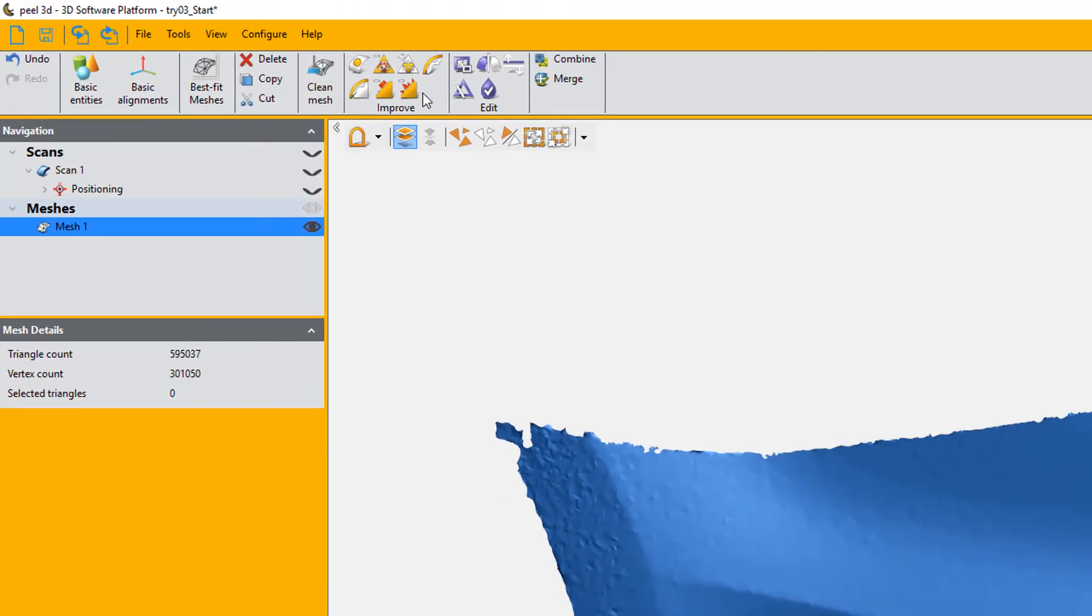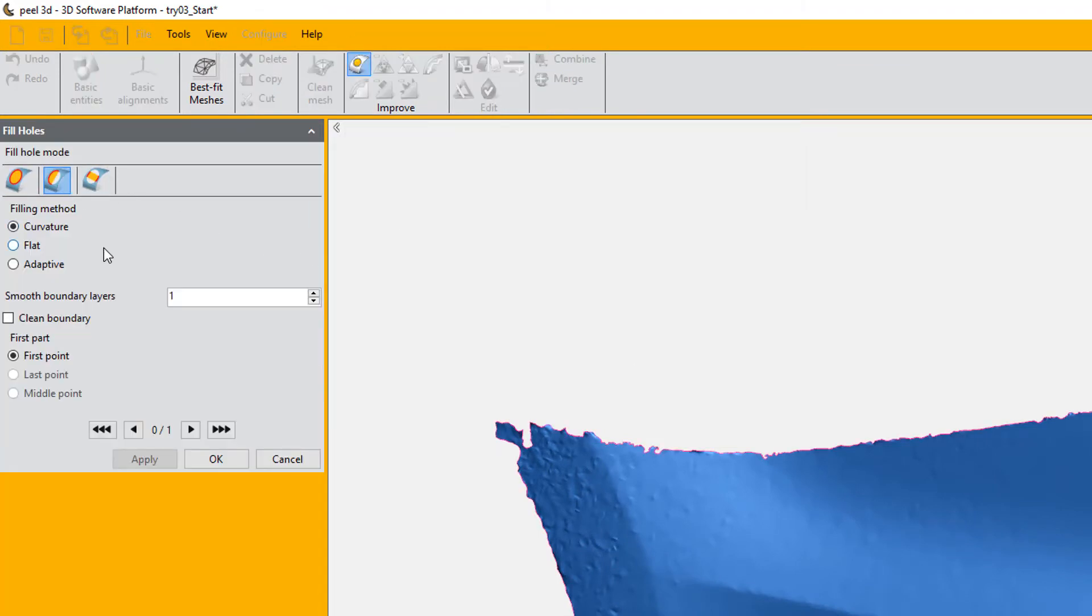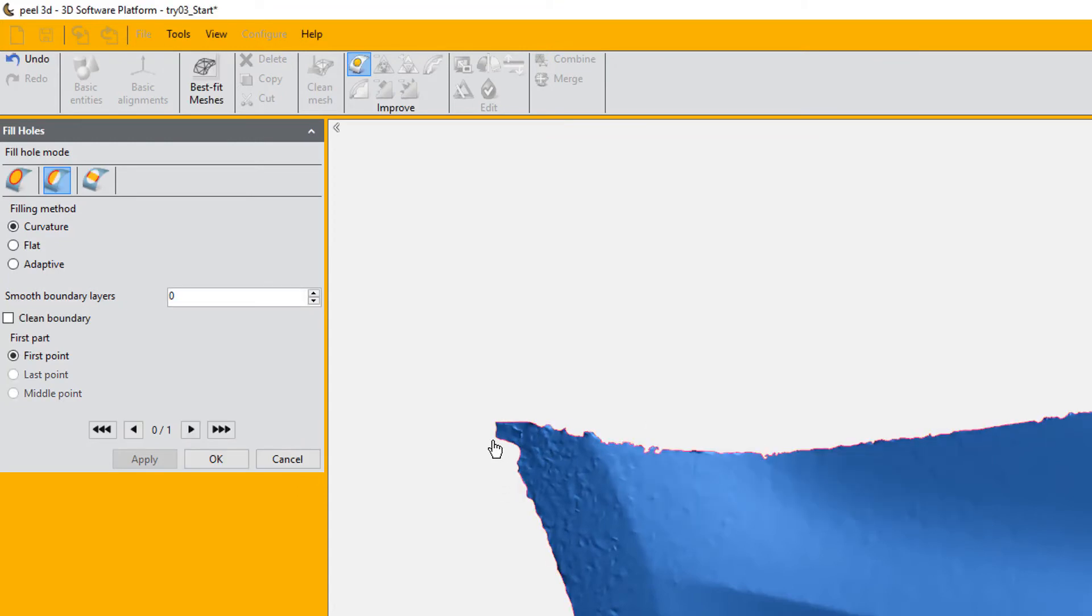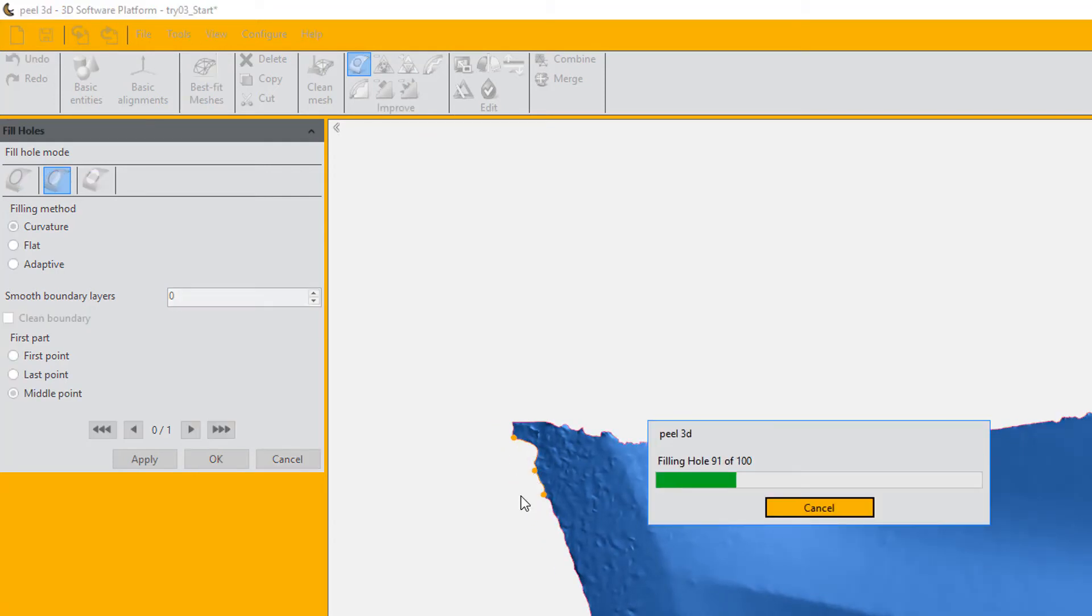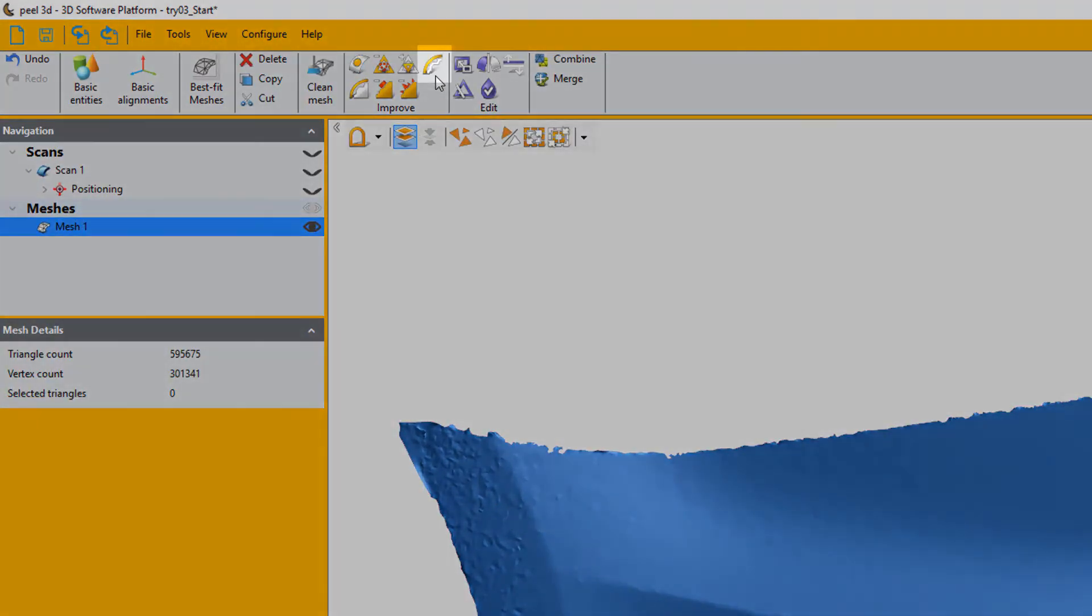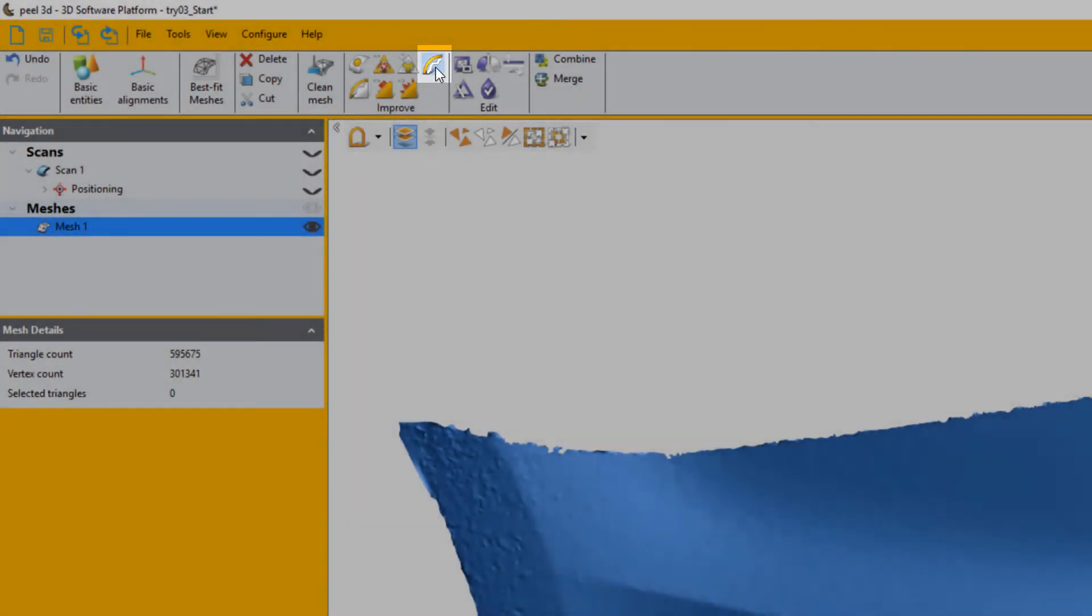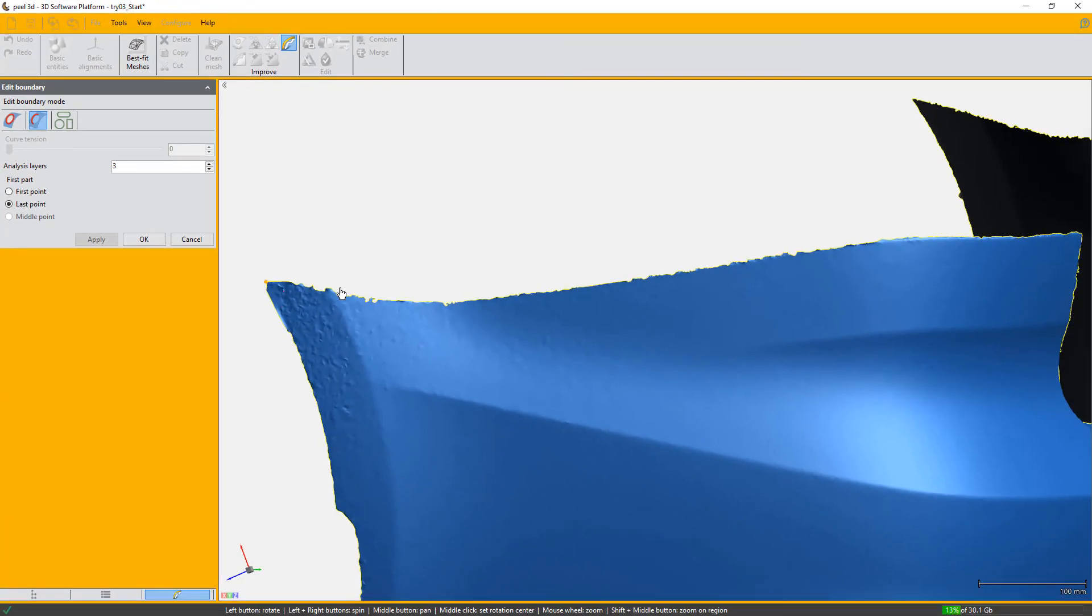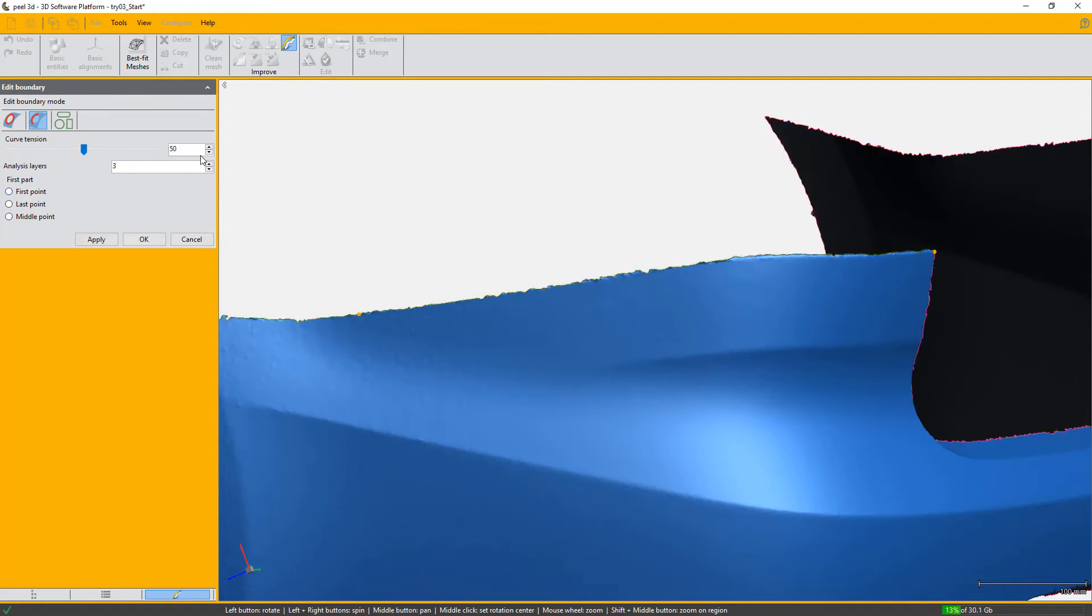I will now improve some of the boundaries with a partial fill using the same hole filler. We then move on to the edit boundary function to make our boundaries smoother. So we'll do it section by section to prevent rounding the corners too much. So we'll use a good curve tension, 80 in our case, and simply repeat this step for all boundaries.